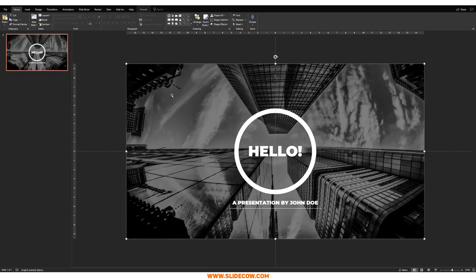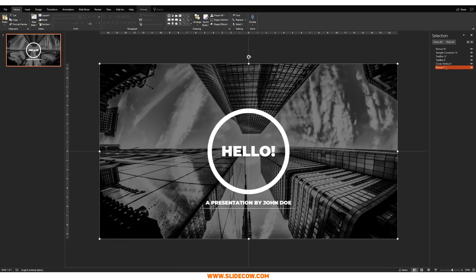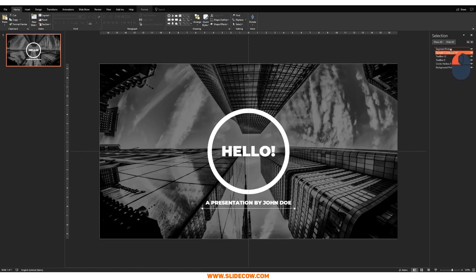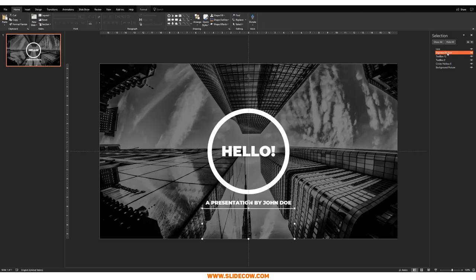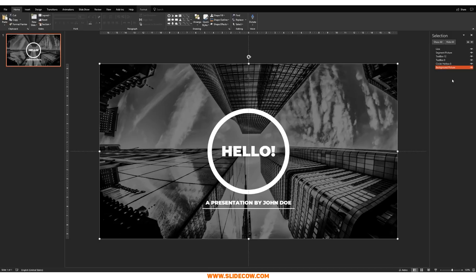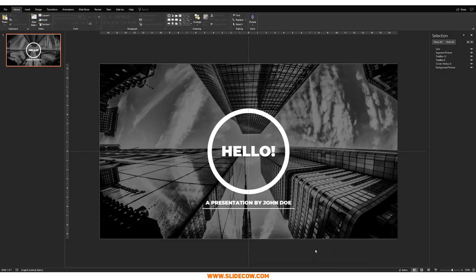Now it's a matter of prioritizing which elements are in front of which. Go to Home, Select, and then Selection Pane to see everything. The layer order is critical: the line must be first (front), the segment picture second, all other elements — the text and circle — third, and the background picture last. Line first, segment picture second, everything else third, background picture last.